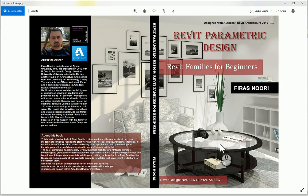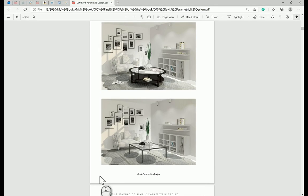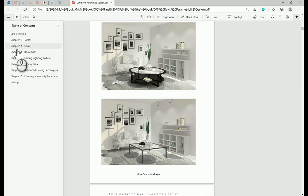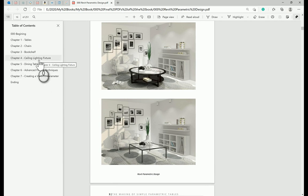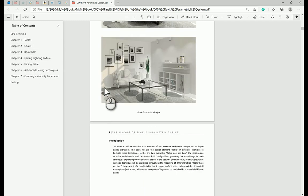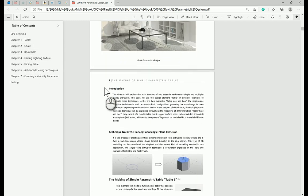The book has seven chapters, and each chapter will talk about a specific architecture or interior element, and each one of them has been explained in detail.